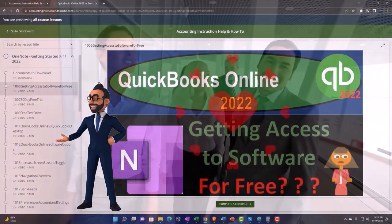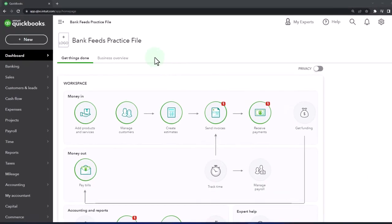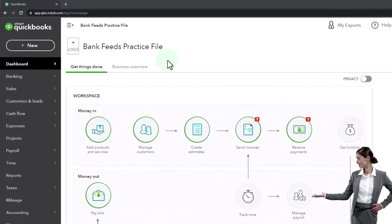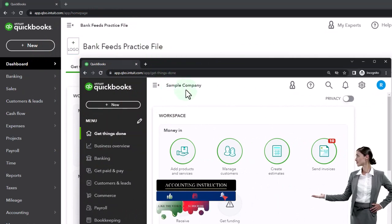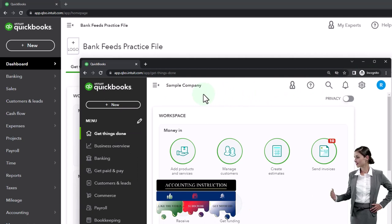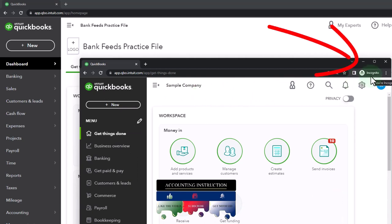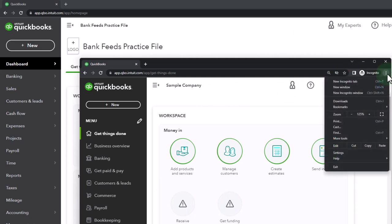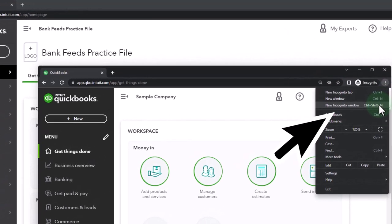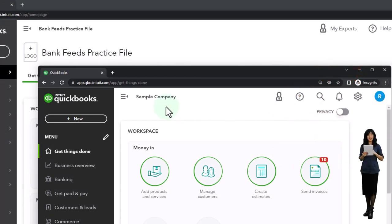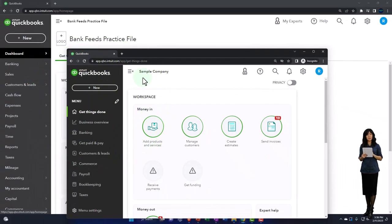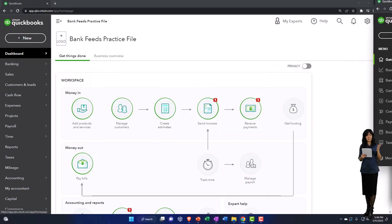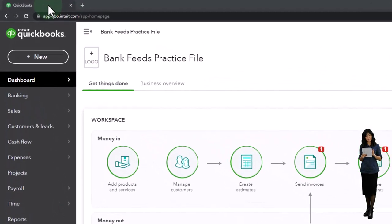Here we are in our Bank Feeds practice file, started up in a prior presentation using the 30-day free trial. We also have the sample company open. If you want these two open at the same time, we suggest using the incognito window - you can open it in Google Chrome by selecting the three dots in the browser. We are using the sample company to compare the accounting view and the business view. If you want to toggle between the two, you can go to the cog up top and switch the view.